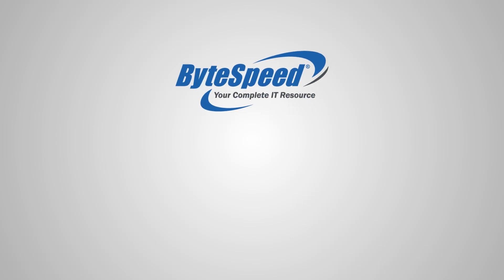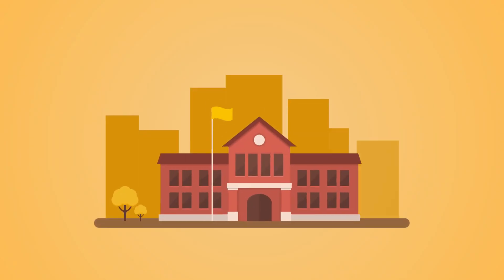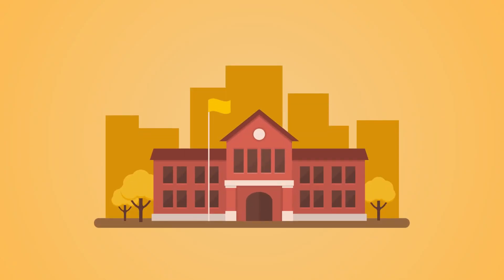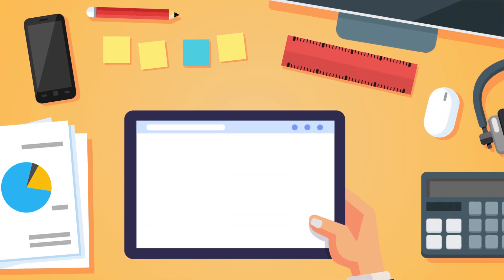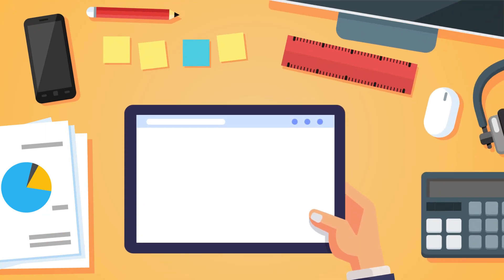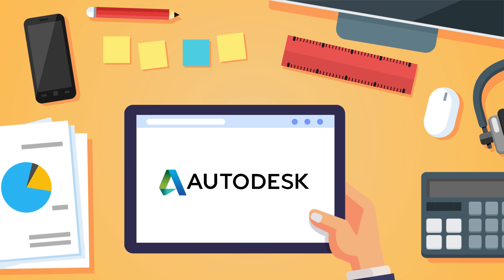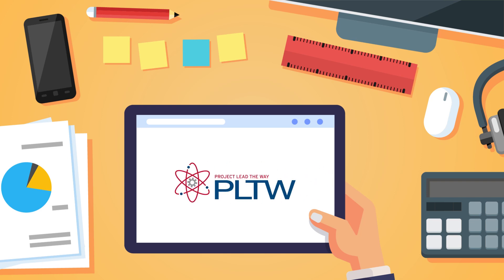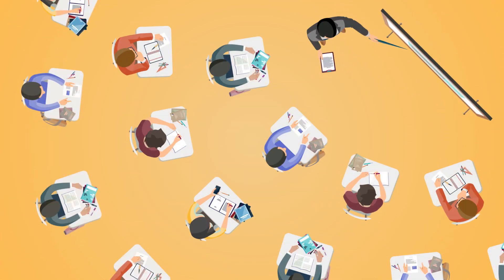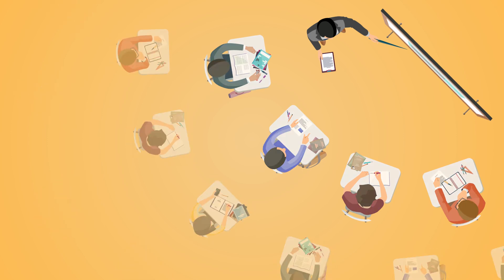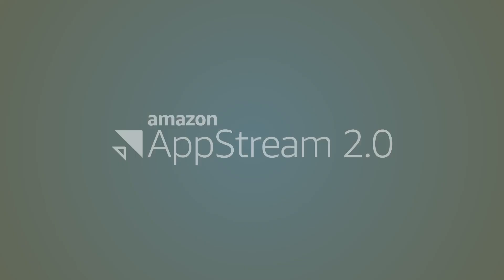ByteSpeed's managed class solution featuring Amazon AppStream 2.0 allows schools to offer more flexible options for learning than ever before. The ability to deliver valuable curriculum using applications such as Adobe, Autodesk, and Project Lead the Way is no longer limited by available classroom space and the number of high-end PCs available.